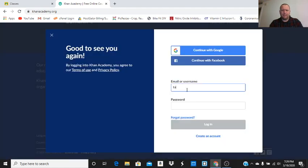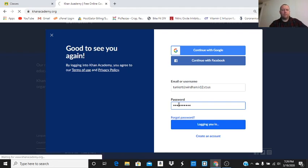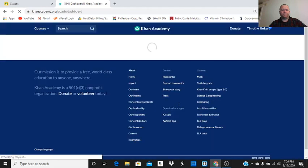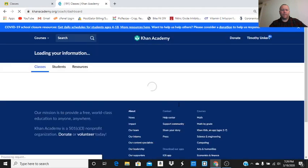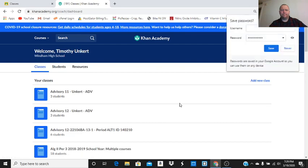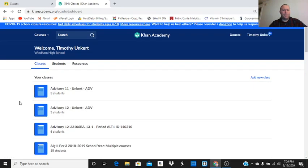So I'm going to type in my email and password. Wait a minute.